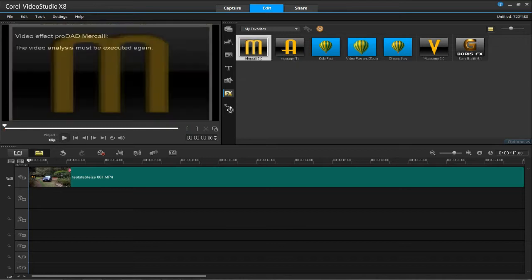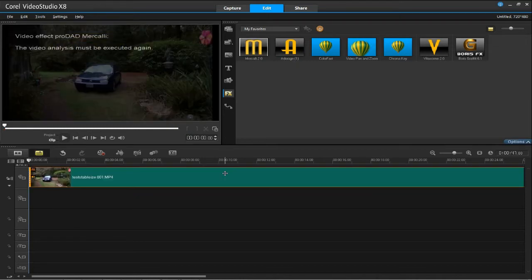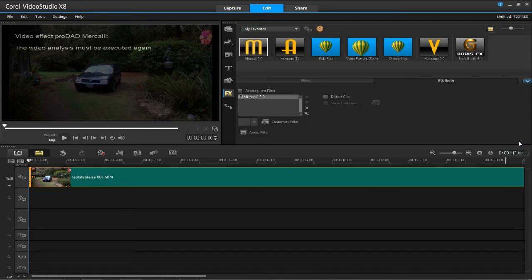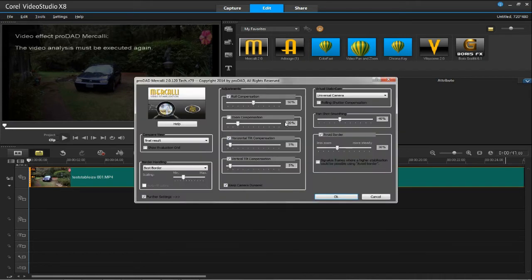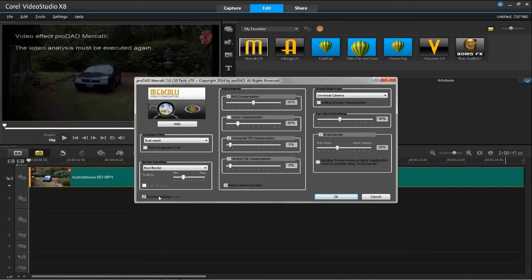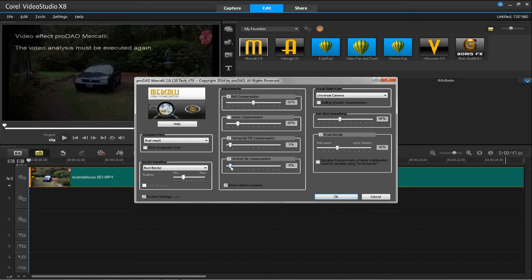Next, we will open the Options tab and choose Customize Filter. Once the Properties is open, I usually have additional settings checked, and I'm using the Universal Camera. I also have checked a couple of boxes here for Horizontal Tilt and Vertical Tilt Compensation.